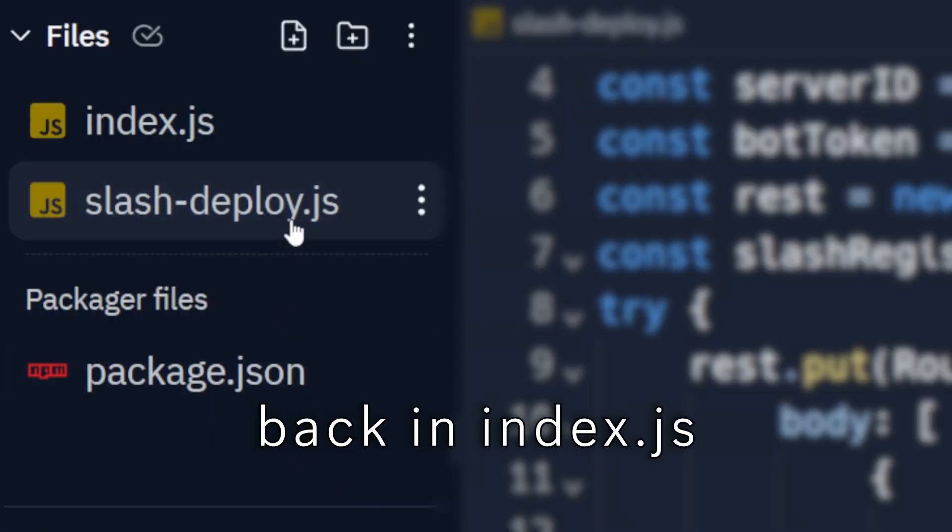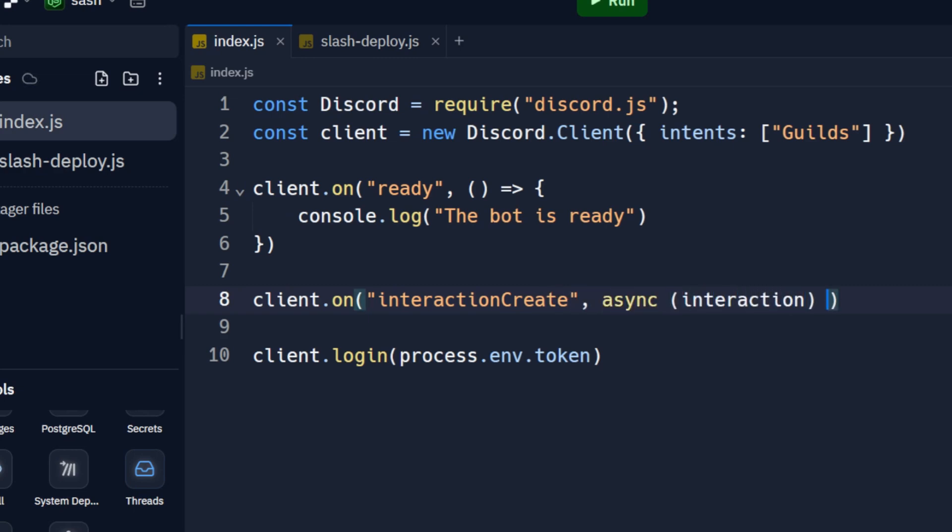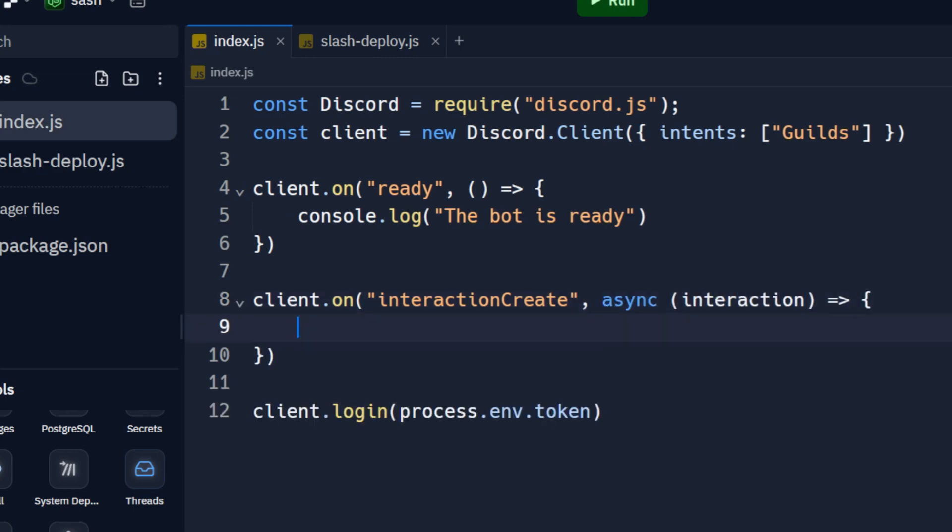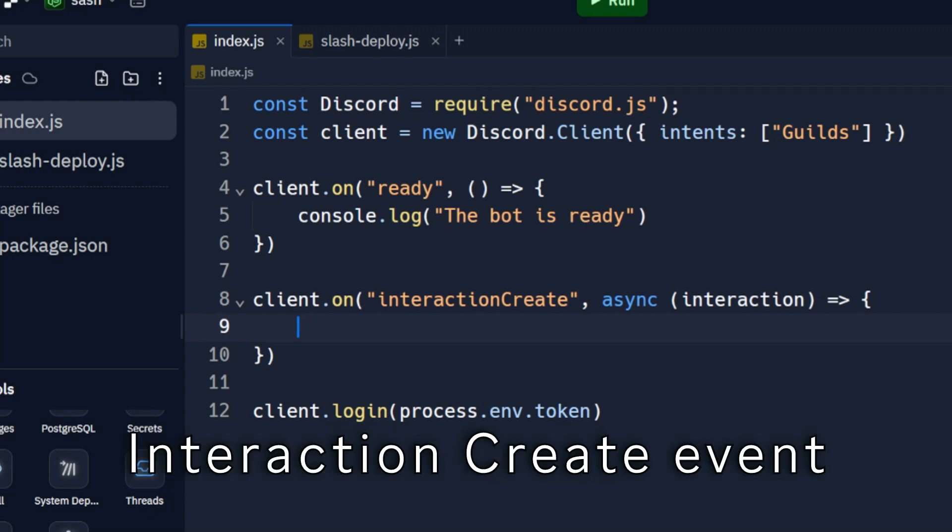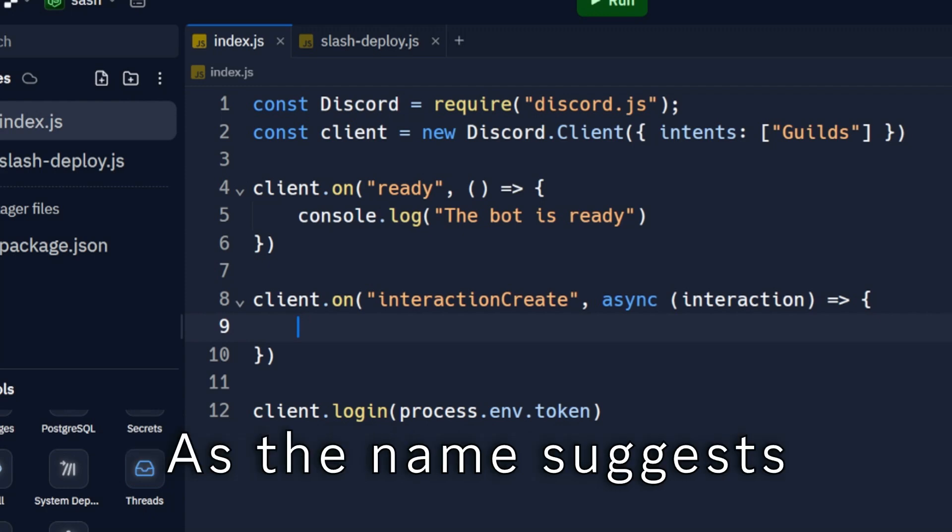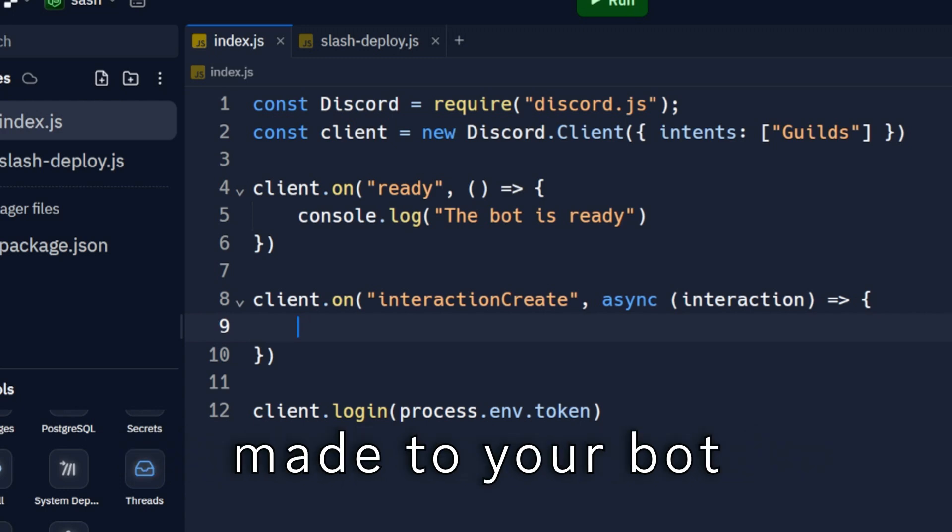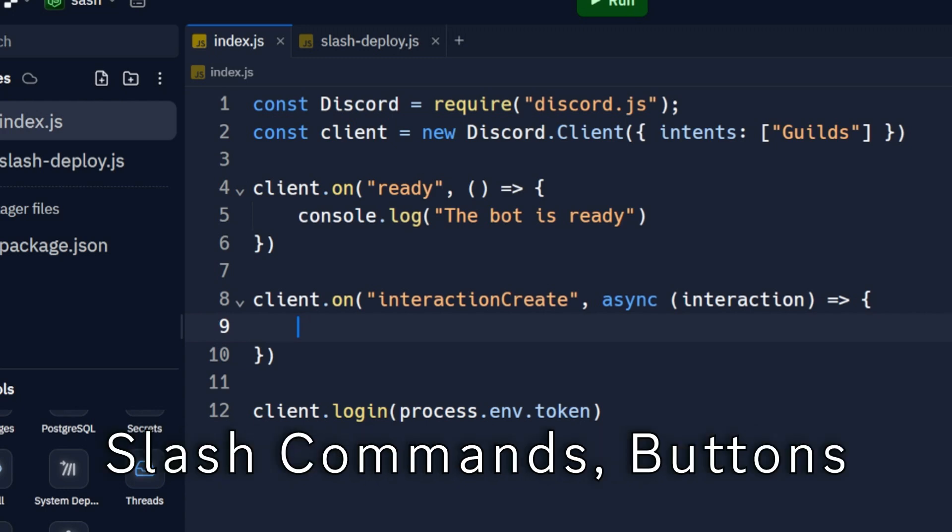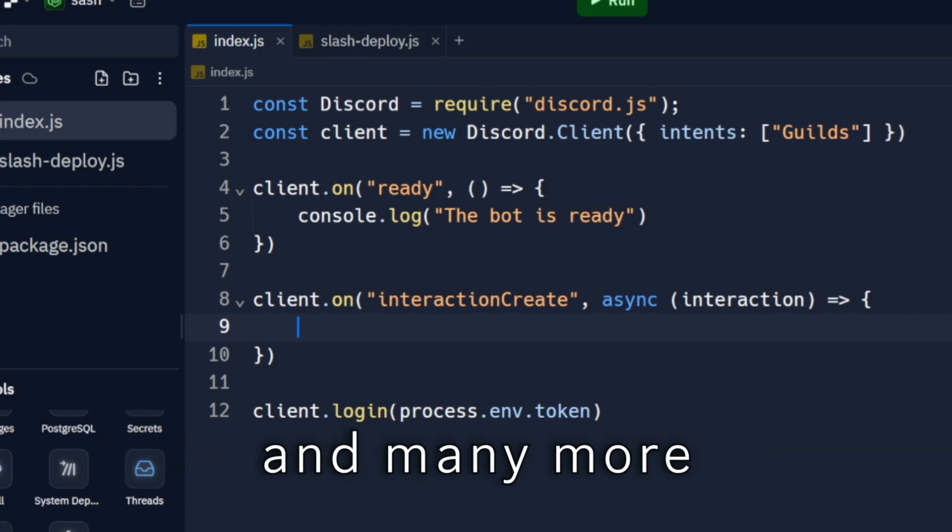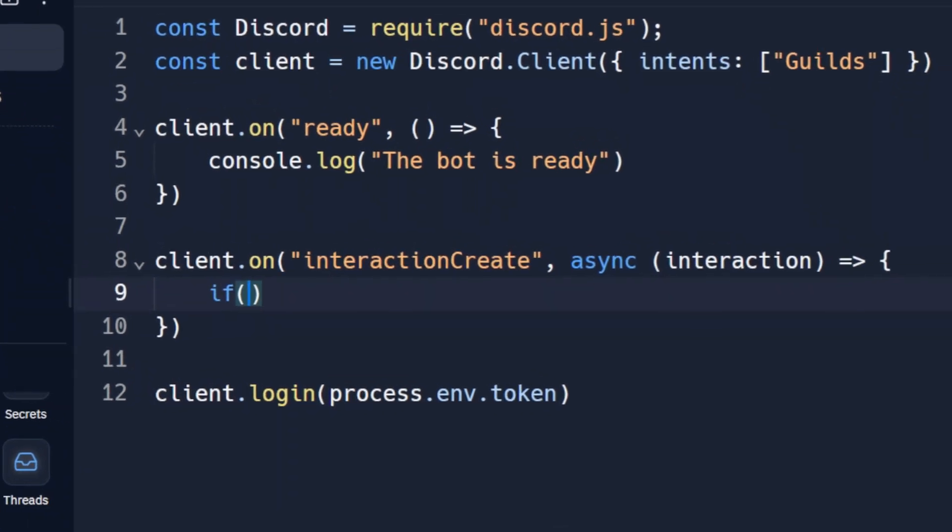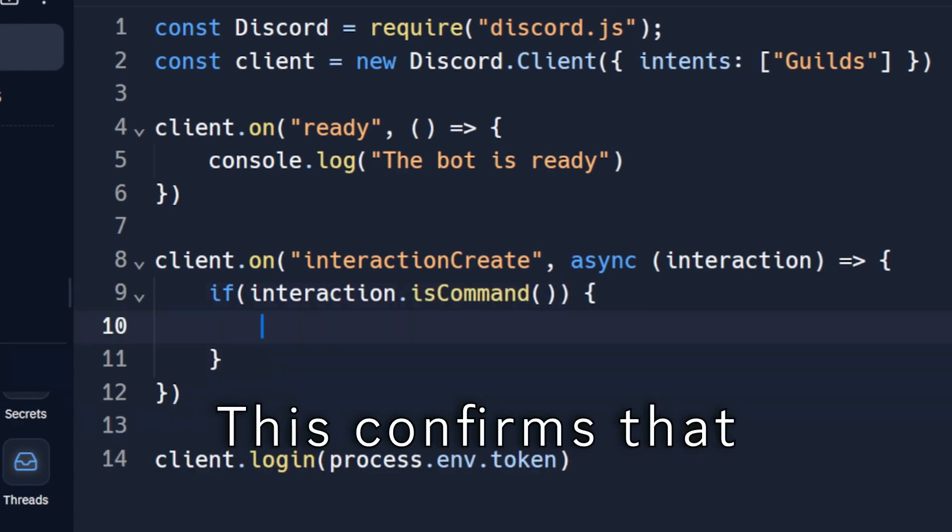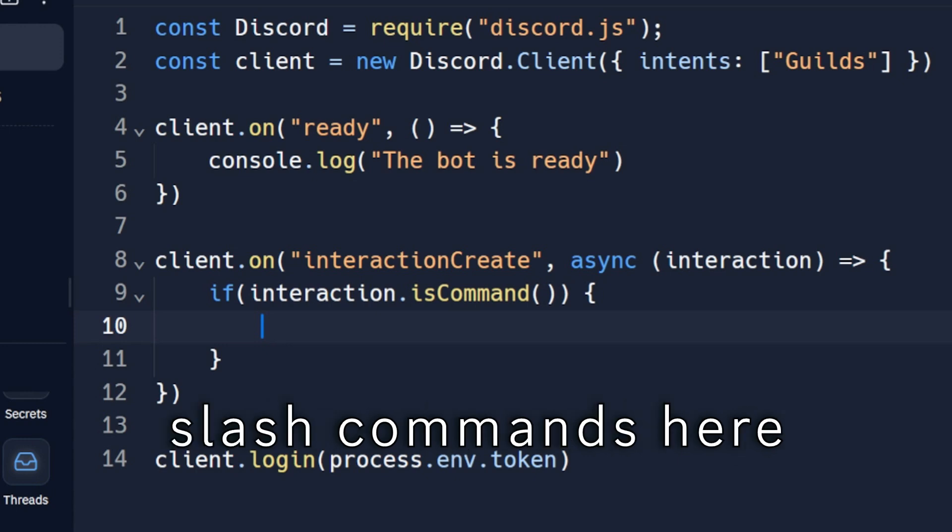Now let's learn how to reply to them. Make sure you are back in index.js. This is the interaction create event. As the name suggests, this is where you receive the interactions made to your bot. This includes slash commands, buttons, and many more. This confirms that we are only receiving slash commands here.